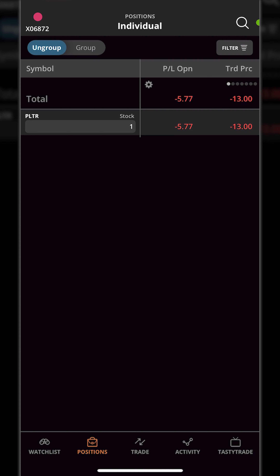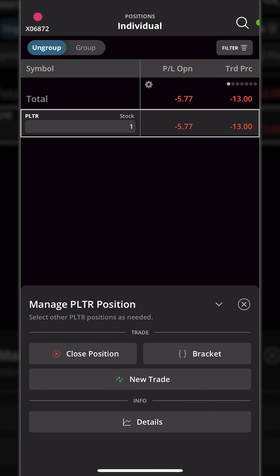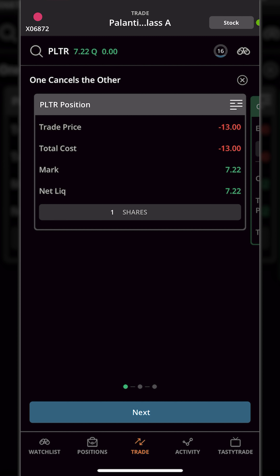Let's say for this one share of Palantir I actually wanted to automatically stop myself out if Palantir were to drop down to $7 a share, but also close out for a specific profit target — say if Palantir were to go back up to $20 a share. To do that we simply click anywhere on the position line, which opens a window at the bottom, and there we click the button marked bracket, which takes us automatically to a screen with our current open position.